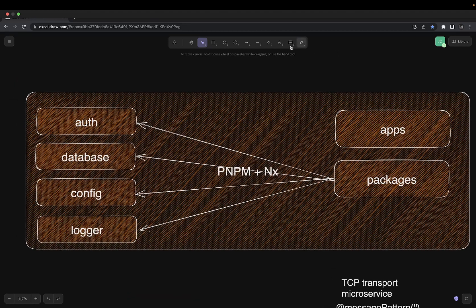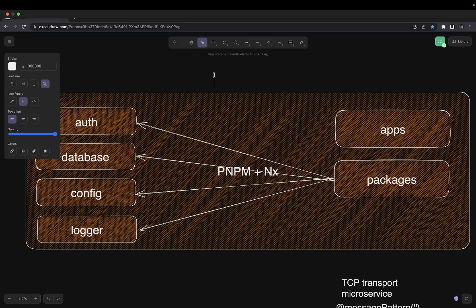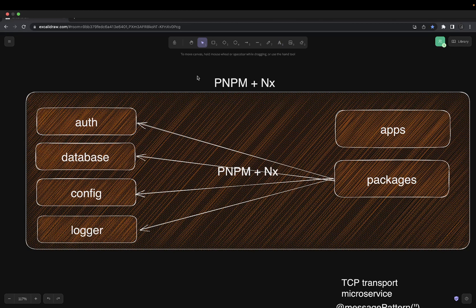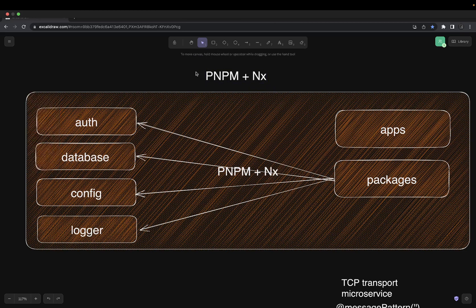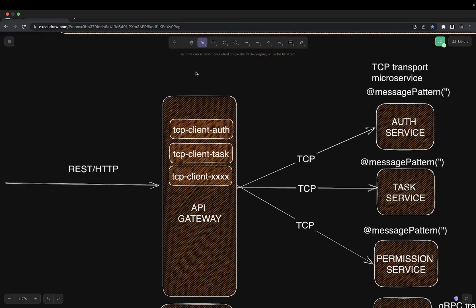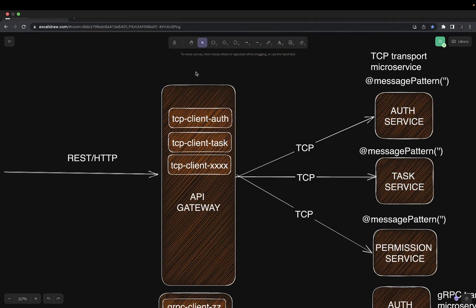First of all, we are going to use the monorepo with pnpm — which we have already covered — plus NX to speed things up. Then we will get started with a simple TCP-based microservice with the gateway. We'll have an API gateway service which exposes a REST interface, and it will indirectly call TCP-based microservices for each HTTP GET, PUT, and POST.